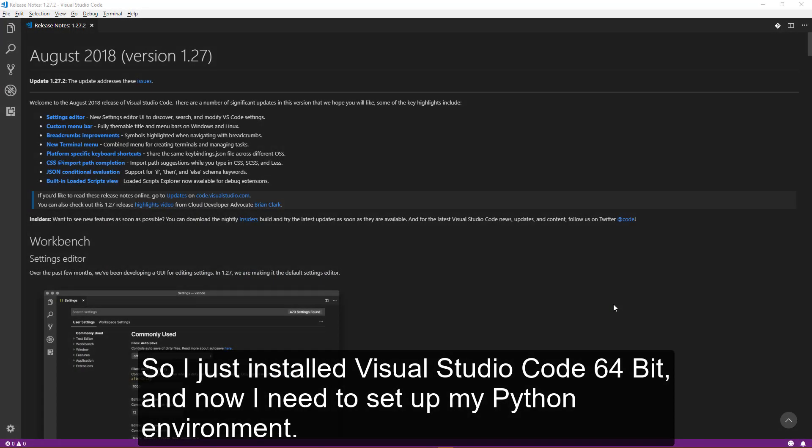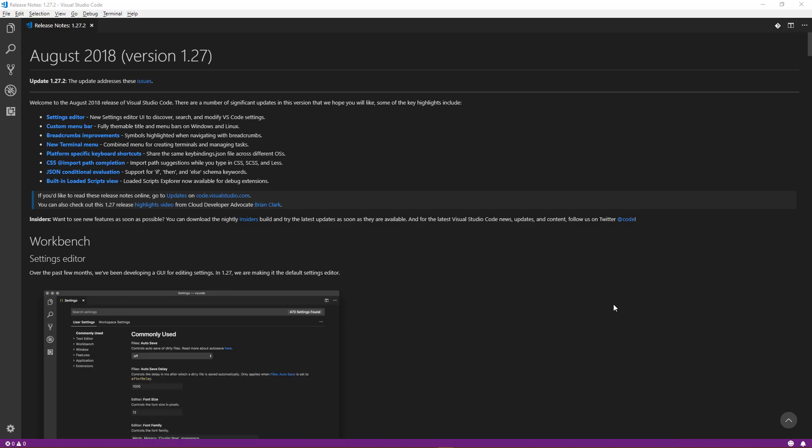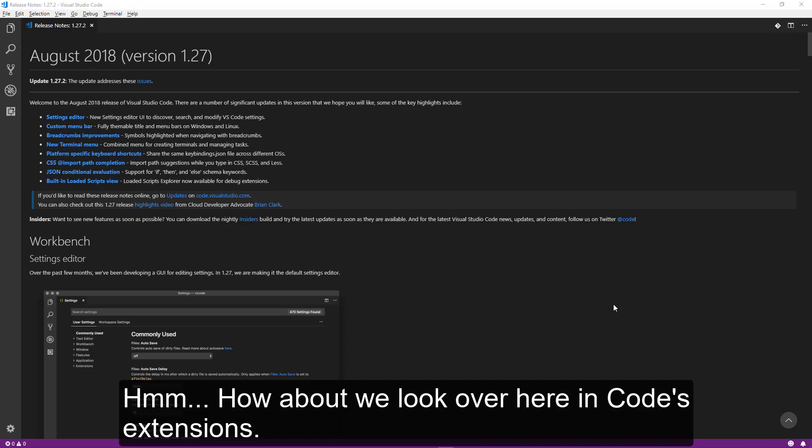So I just installed Visual Studio Code 64-bit, and now I need to set up my Python environment. How about we look over here in the code's extensions.